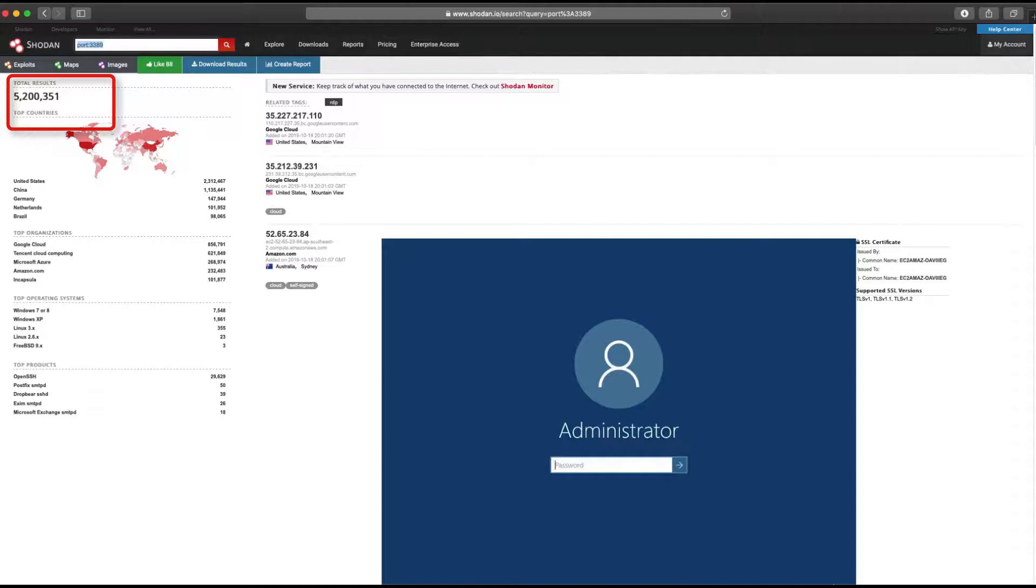Rather than trying to focus on the millions of systems, we're going to work on getting the numbers down to a manageable size by applying additional filters.